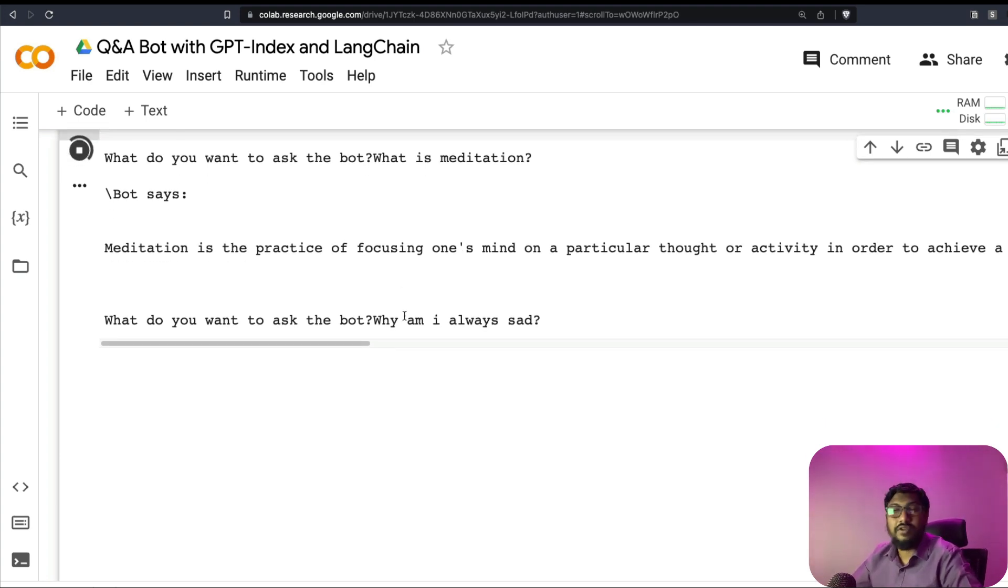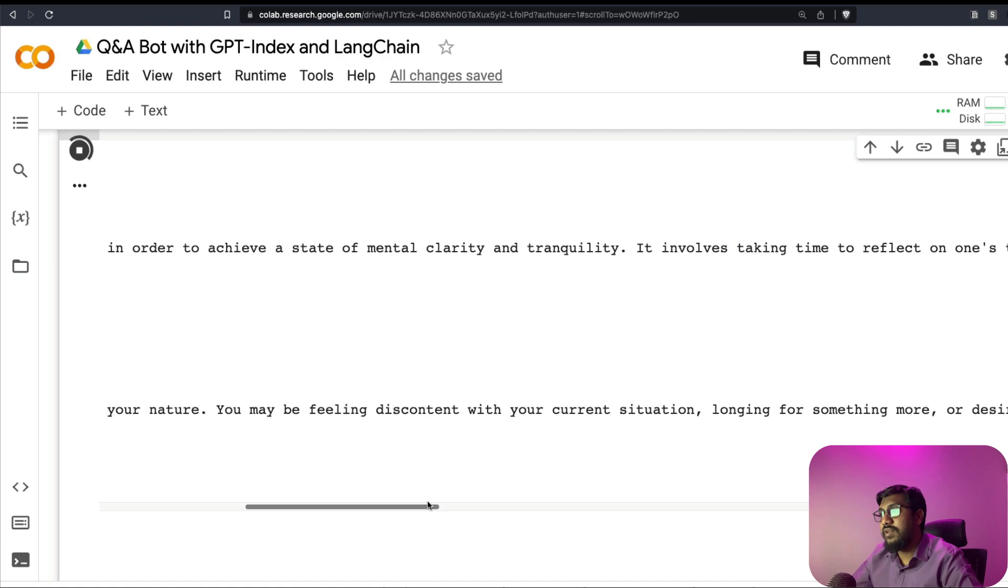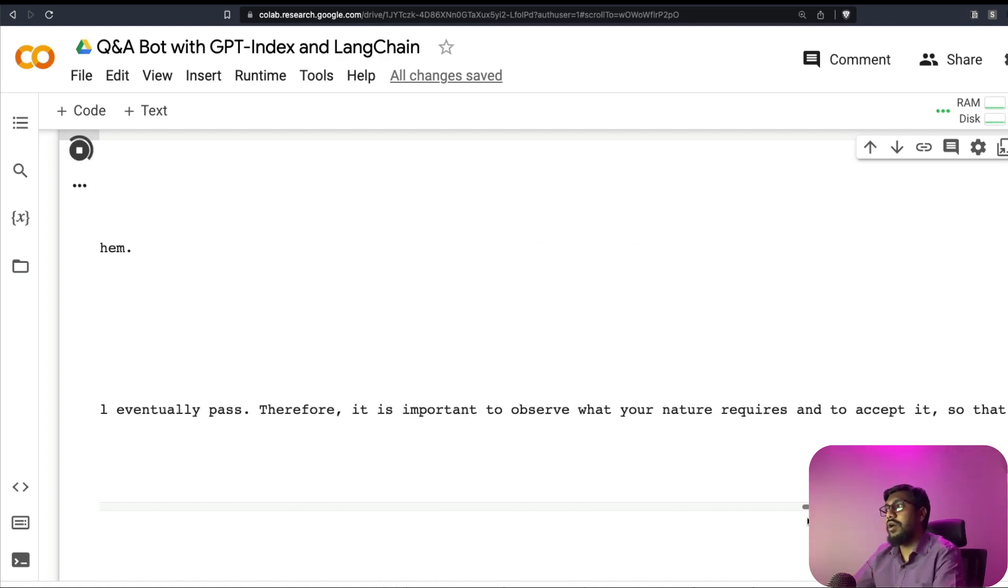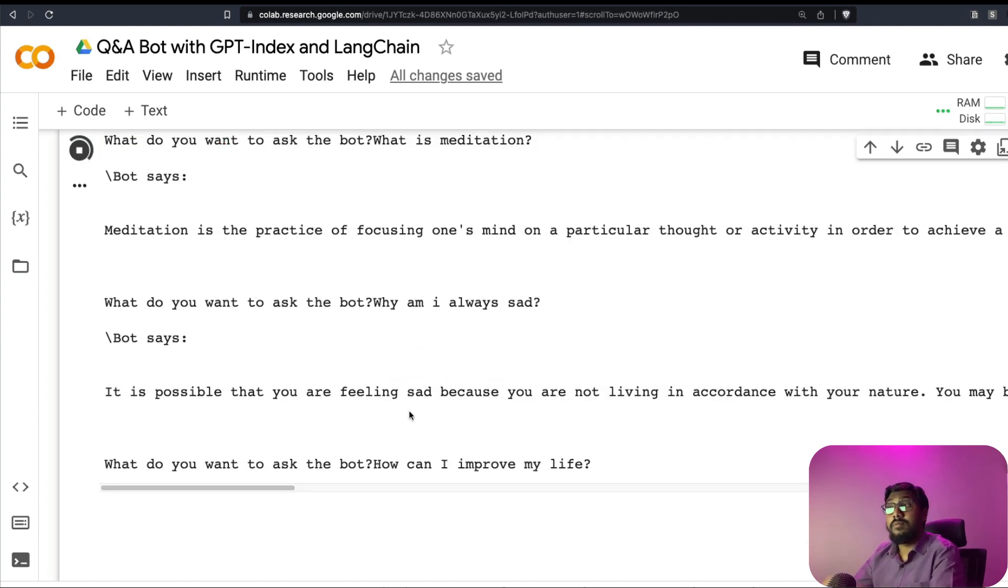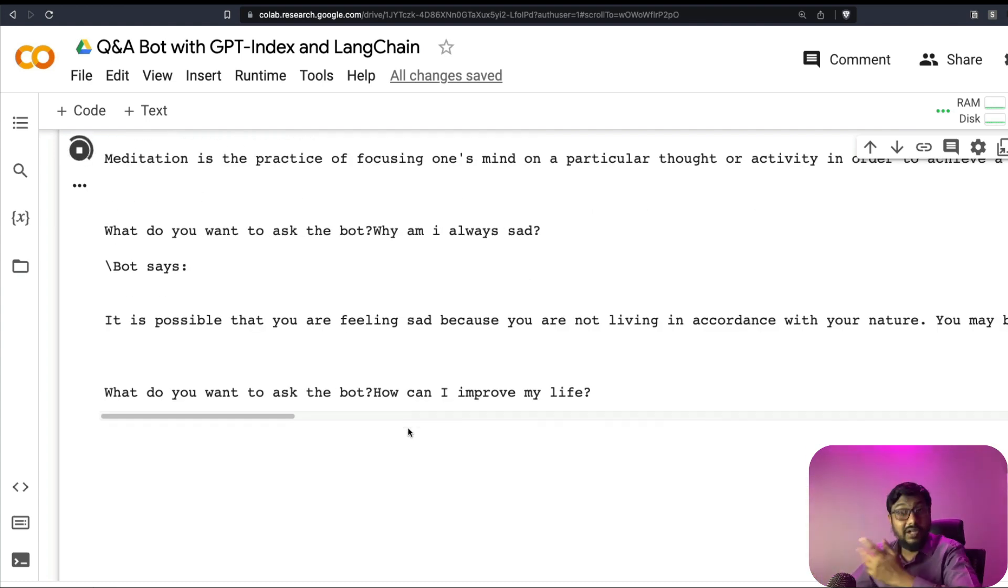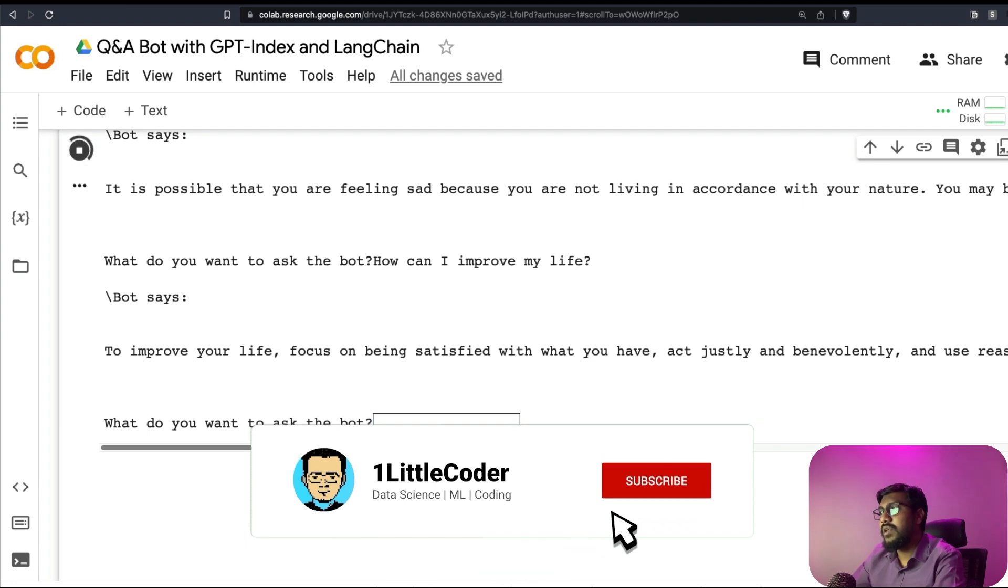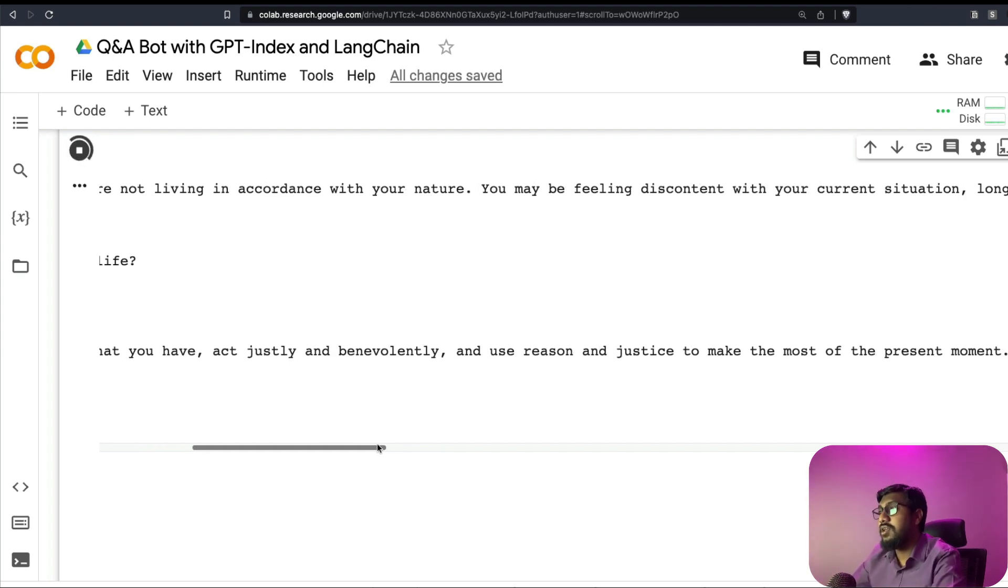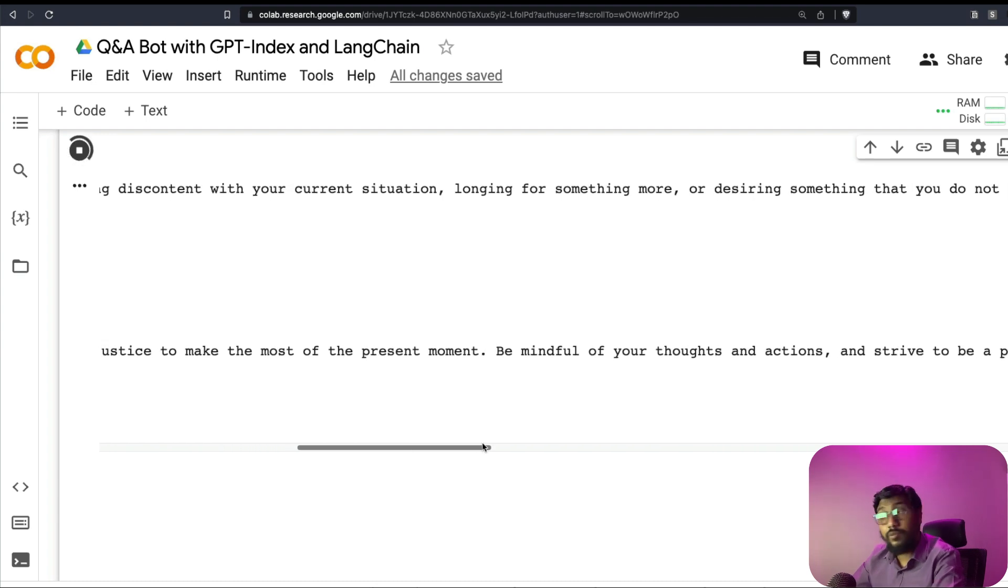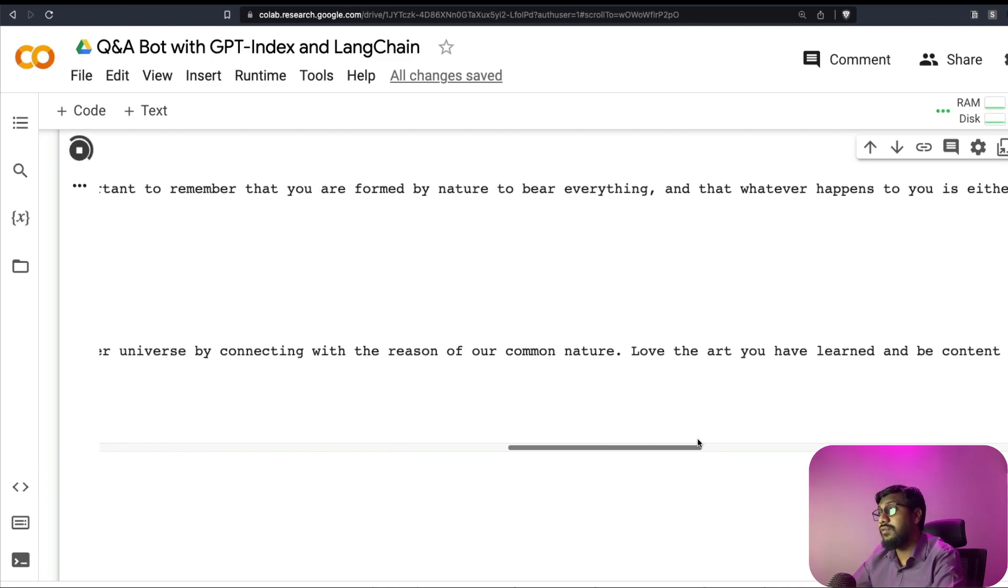That's okay. So what is meditation? Why am I always sad? I don't know if there's an answer for this in this book. But let's see if it can answer. Again, we are using the cheapest model. So it shouldn't bother a lot. It's possible that you are feeling sad because you are not living in accordance with your nature. You may be feeling discontent with your current situation. Then it gives a long answer. How can I improve my life? So you can actually make it conversational. You can keep context window. We have already a different video using Gradio. I've already done. So I can link that if you want, you can search for it. To improve your life, focus on being satisfied with what you have. I've got 23,000 subscribers. Should I be satisfied with that? Not sure.